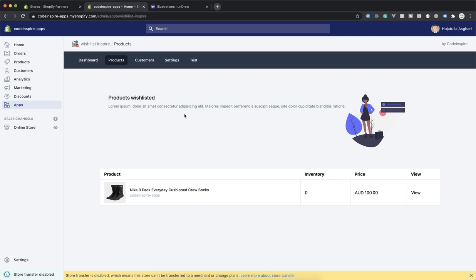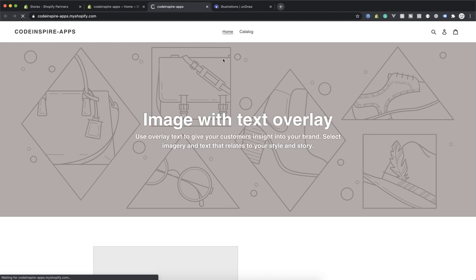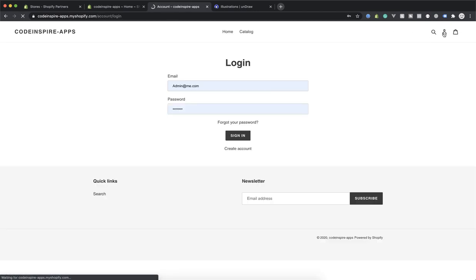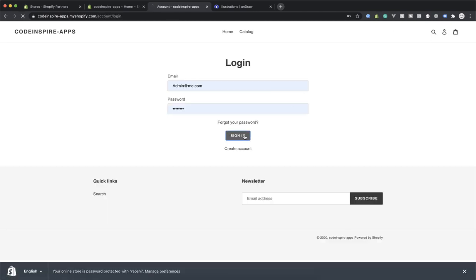This is the product page showing the product which is in the wishlist. Currently this is the only one, so I'll remove one of them. If I go to the front store and add another one, let's see if this is working.